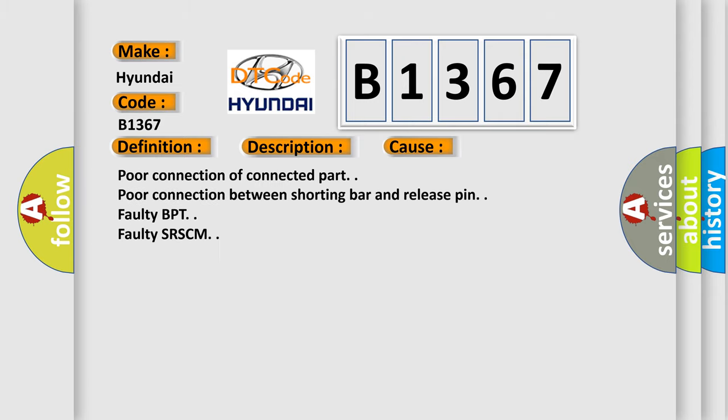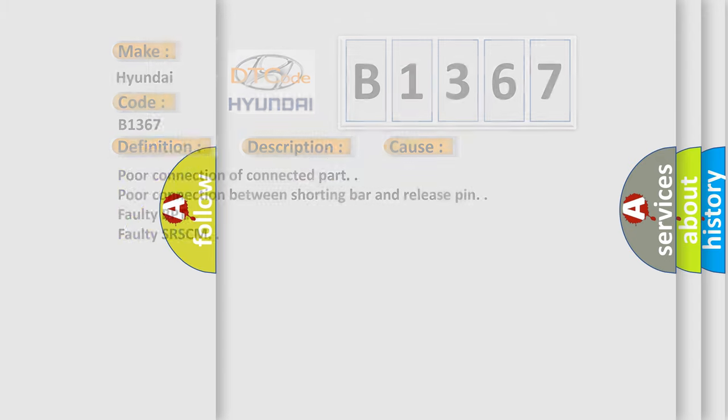This diagnostic error occurs most often in these cases: Poor connection of connected part. Poor connection between shorting bar and release pin. Faulty BPT. Faulty SRFCM.